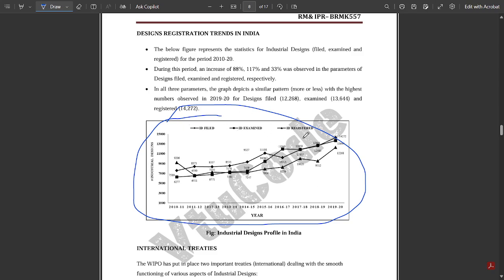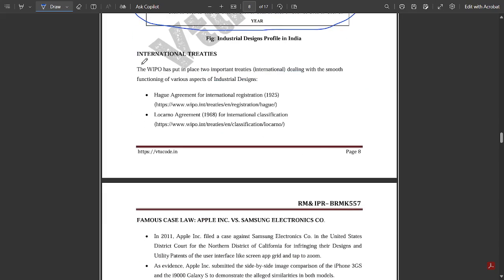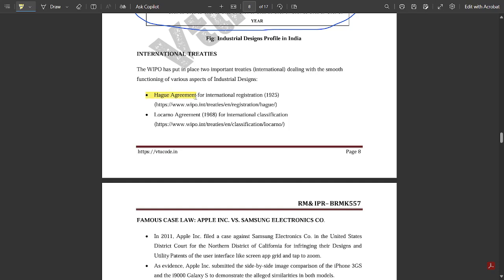International treaties: some of the international treaties related to industrial designs are mentioned here. First, we have the Hague Agreement for international registration, which was amended in 1925. Next, we have the Locarno Agreement in 1968 for international classification.